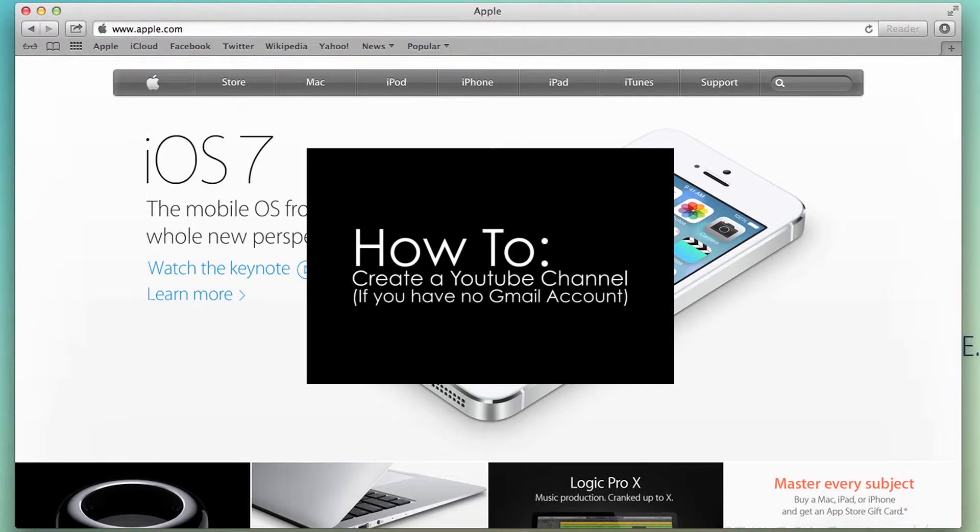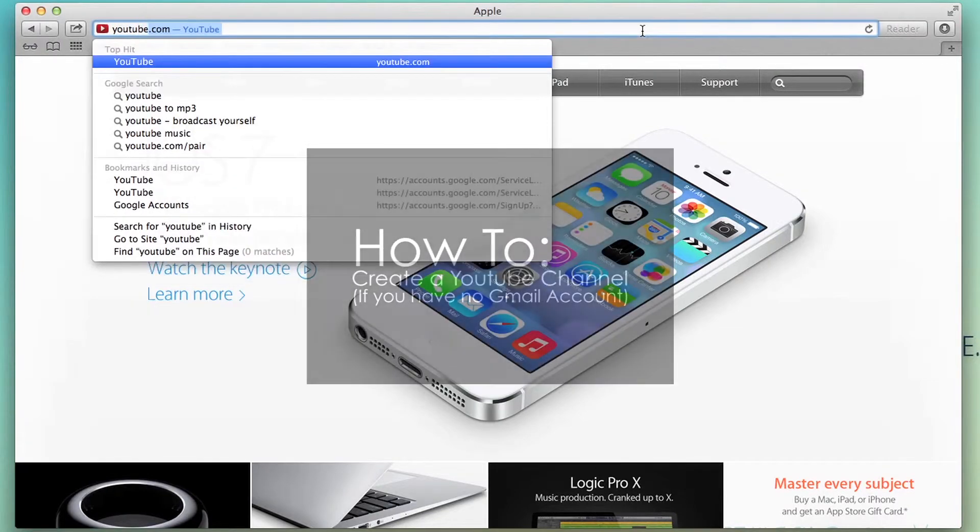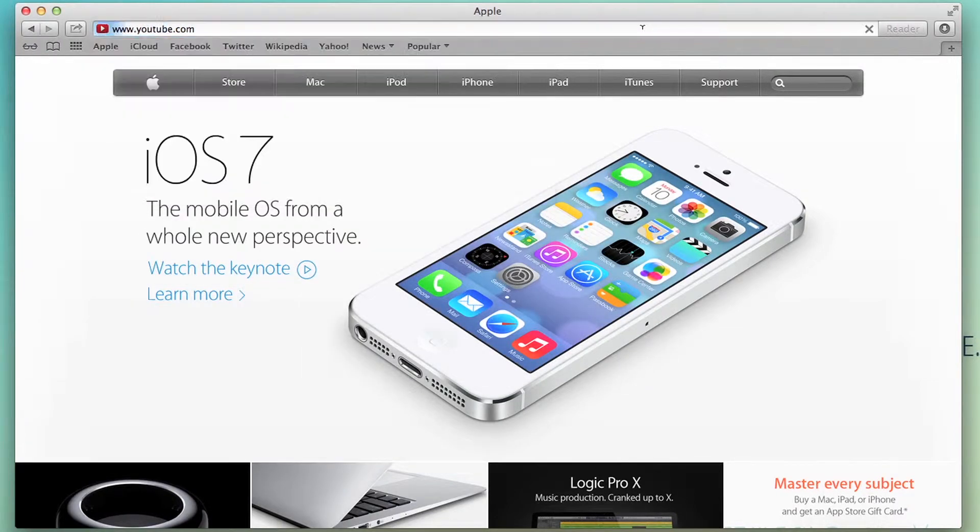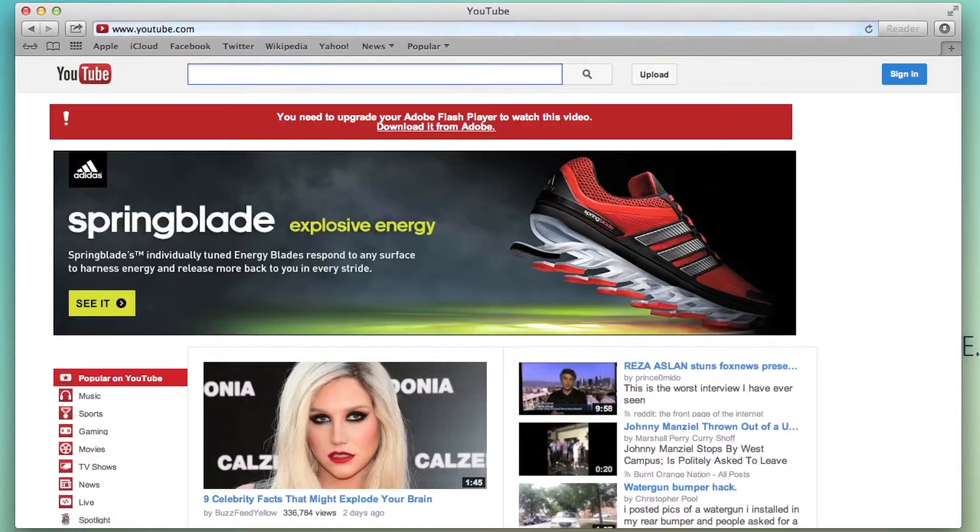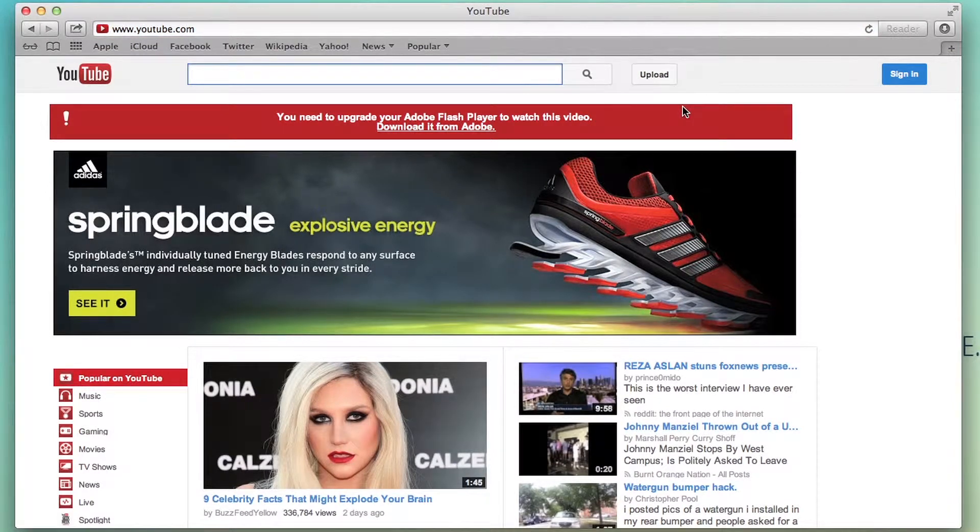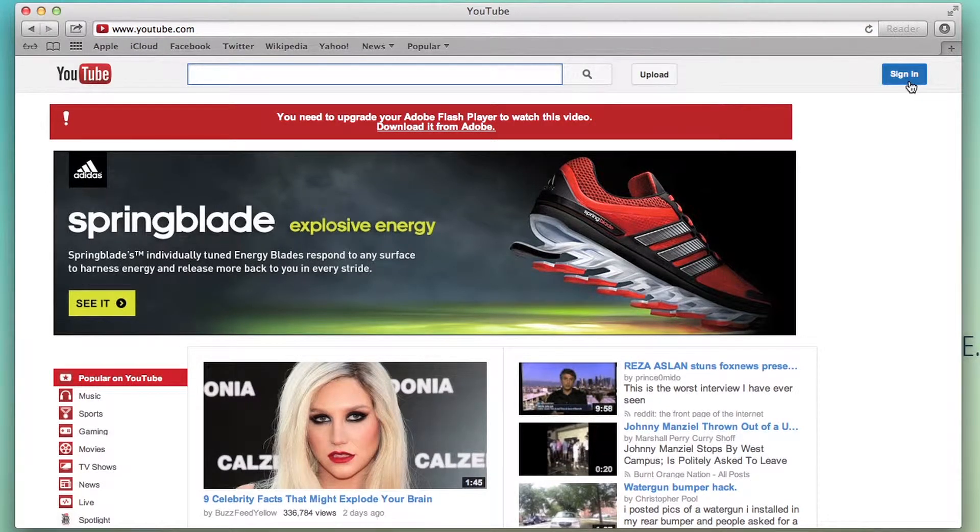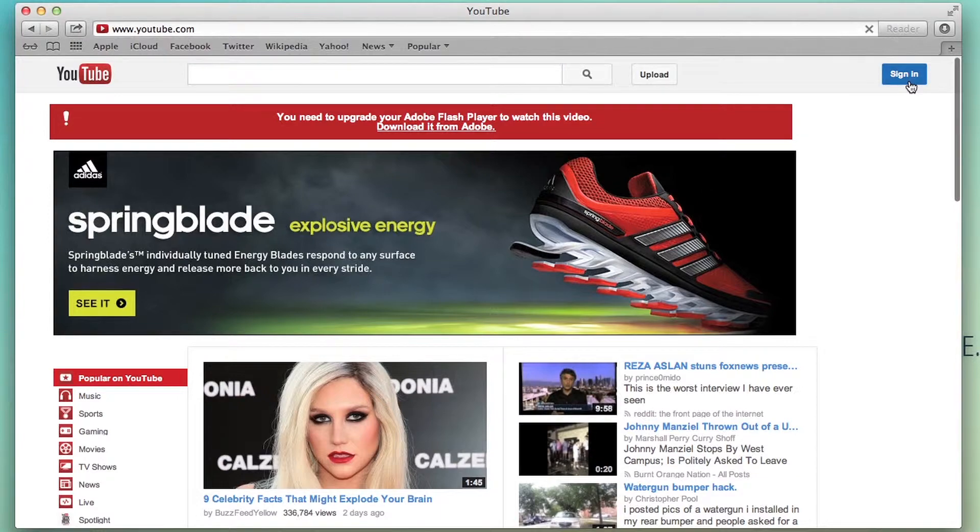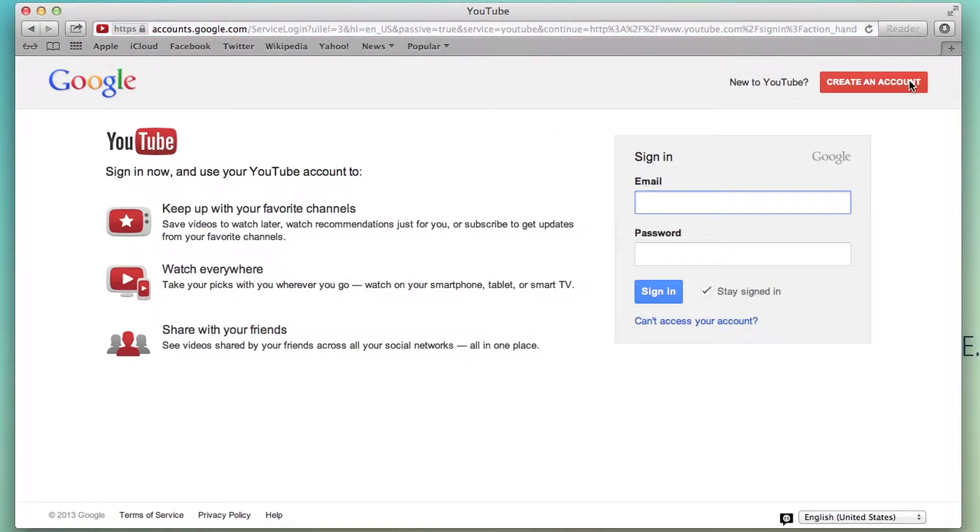If you want to create a YouTube channel, all you have to do is go to youtube.com. If you don't have a Gmail account, then you can just follow these steps. Let's click sign in and then create an account.